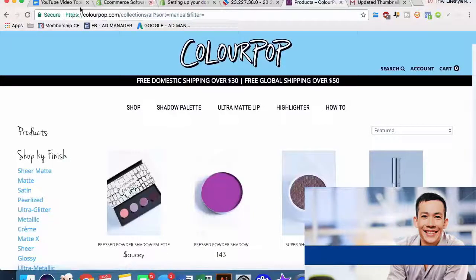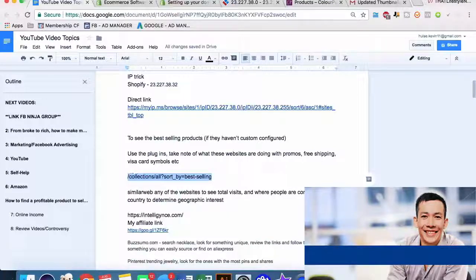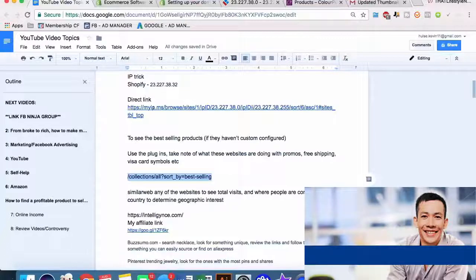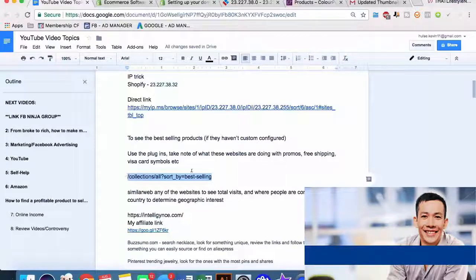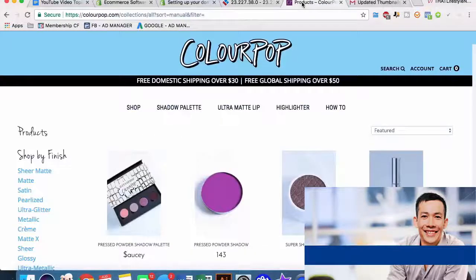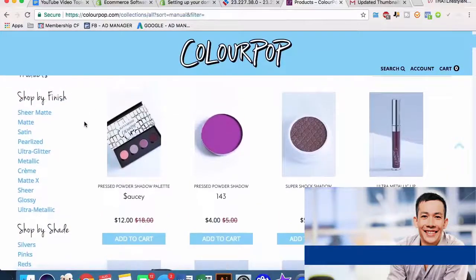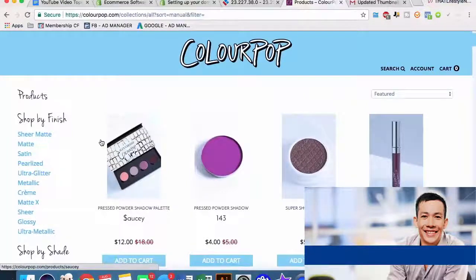Another cool thing that we can do is use Shopify's organizational structure of their domains to get these websites to show us what their best selling units are. We use this little URL extension. Shopify organizes products into collections, and if you sort by best-selling, you can use this cheat sheet URL. We can tell here that their best-selling unit is this saucy pressed powder shadow palette, pressed shadow powder, super shock shadow, ultra metallic lip.